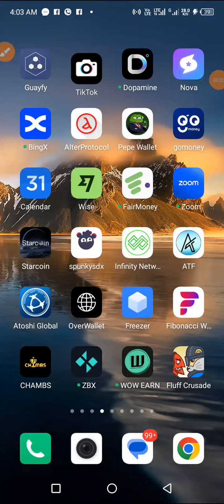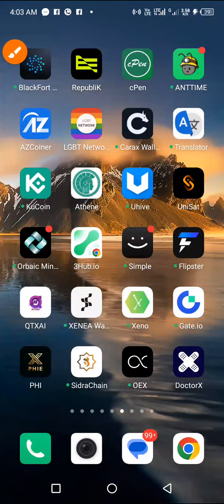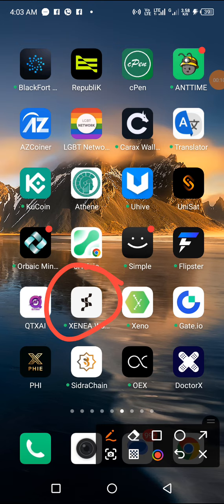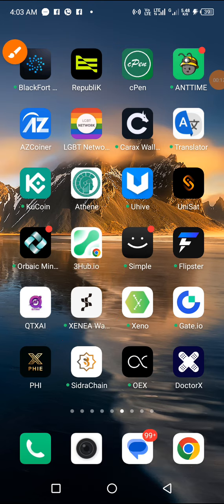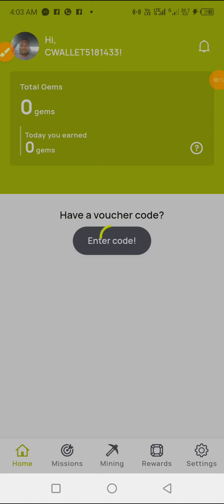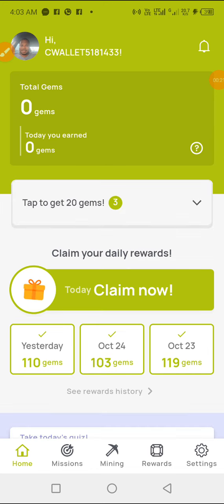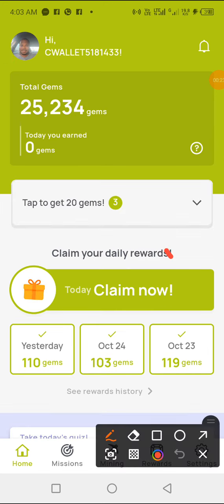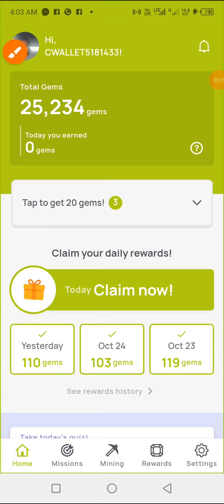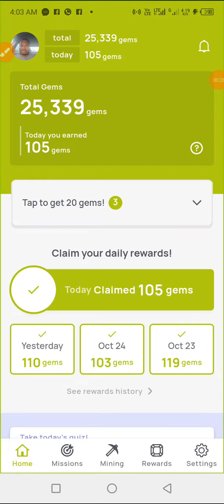Good morning guys, it's Emmanuel once again and we are here for the Xenea wallet quiz. Let's login to Xenea. As usual, once we login we click on 'Claim Now'.